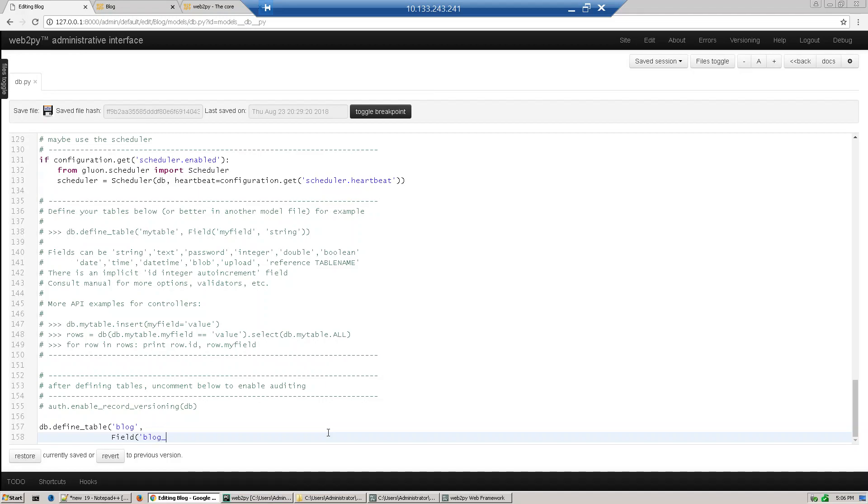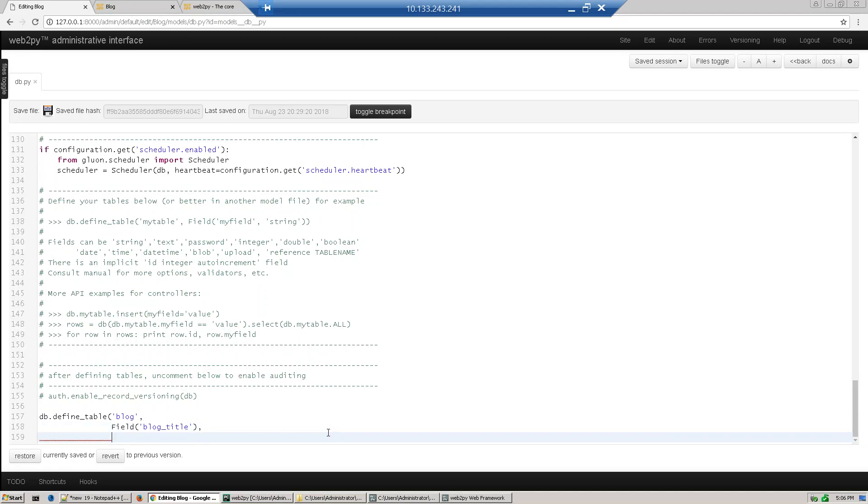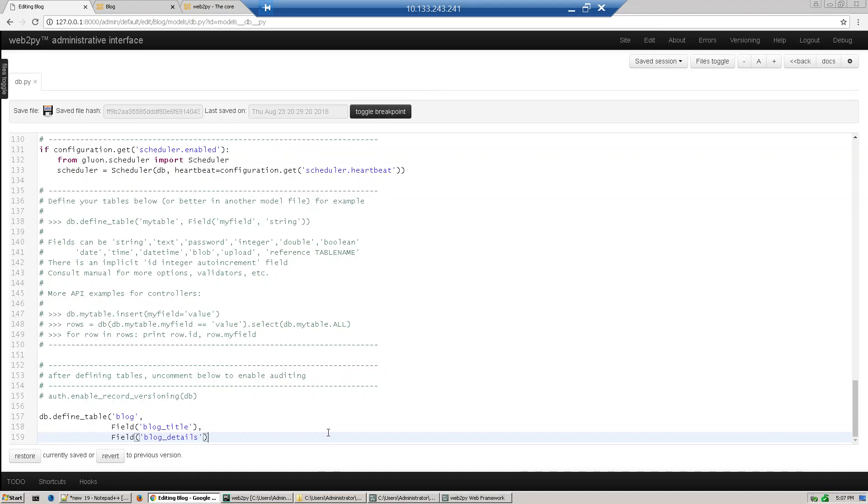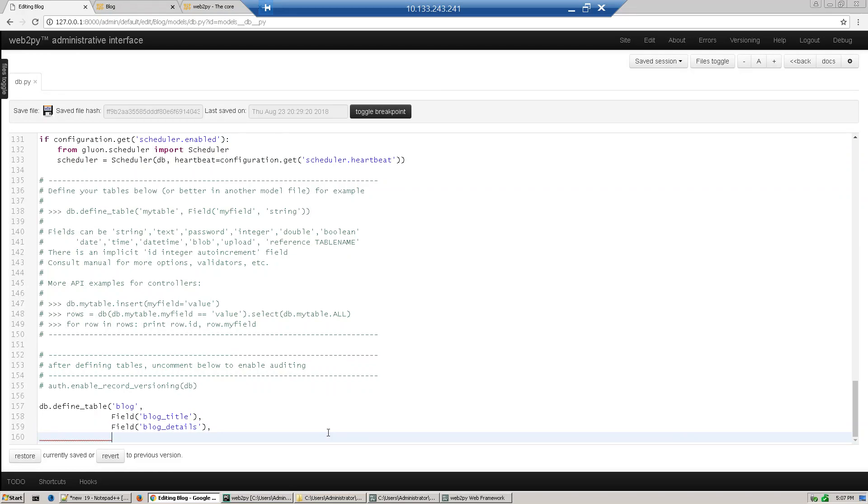Field block title which will store the title, then field block details which will give the summary of our block, then next field is block image page with a URL which is stored in internet.